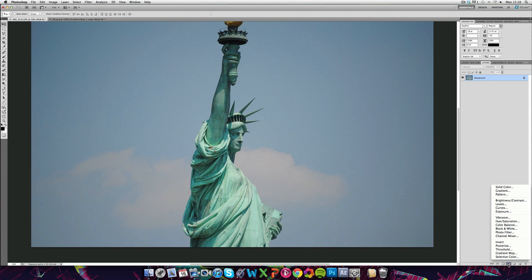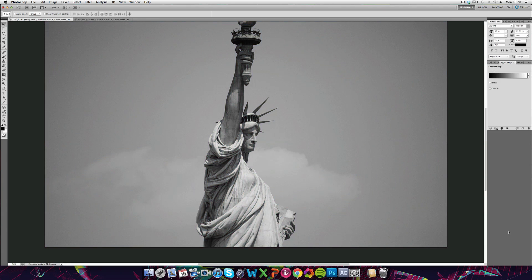Basically, I wanted to go into gradient maps a little bit. So if you click on gradient map, the default one is black and white which you can see makes the image grayscale.